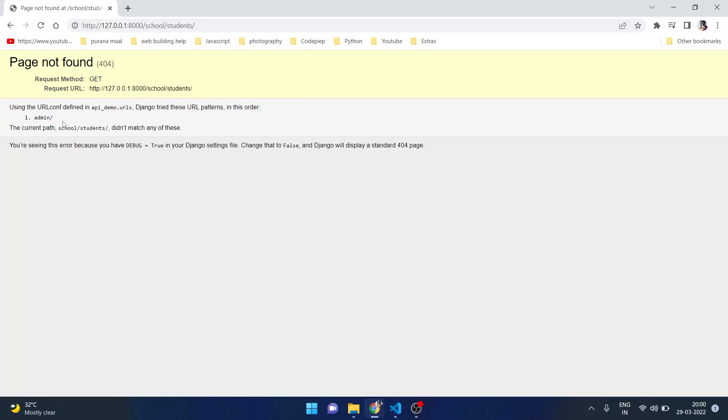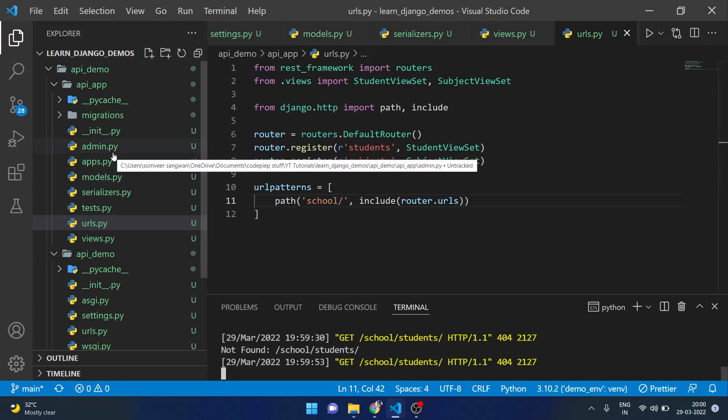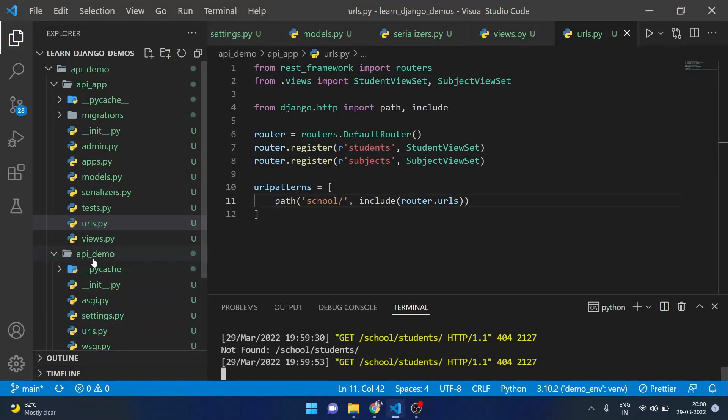Okay, here we need to provide our app URL into the main urls file.